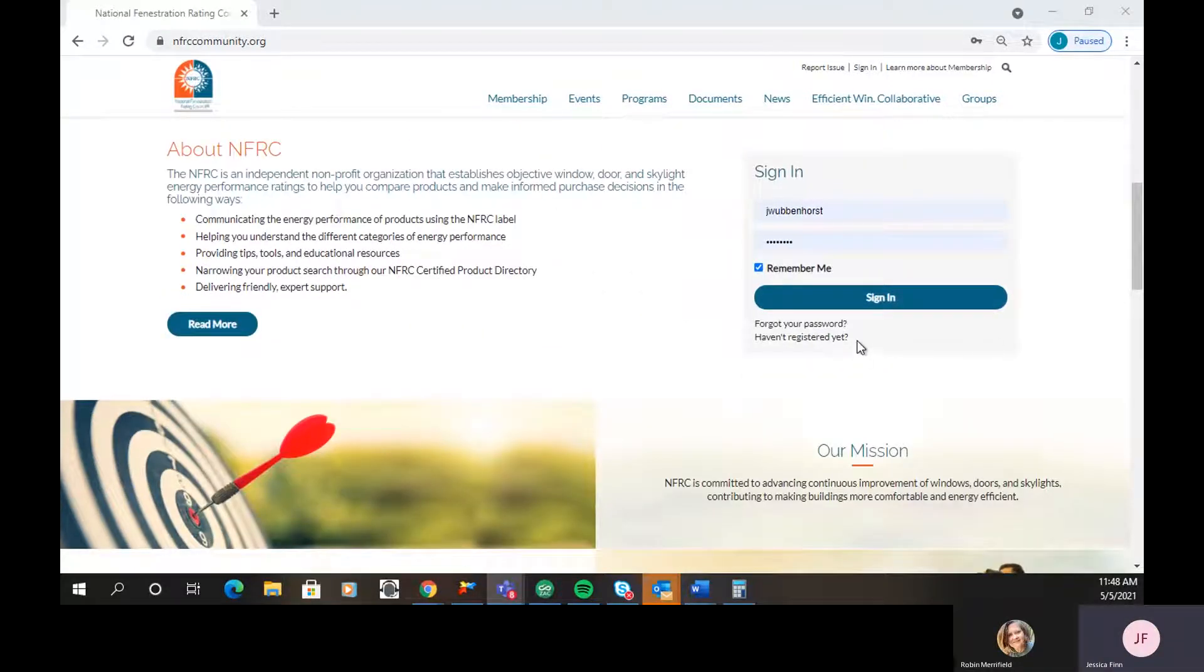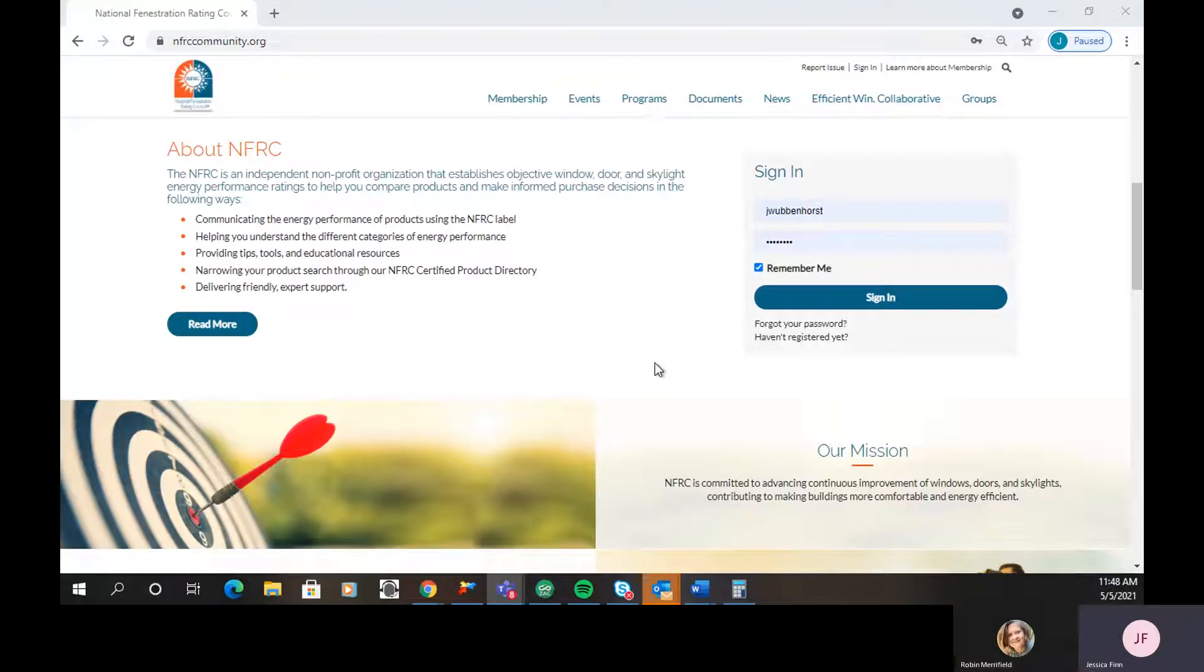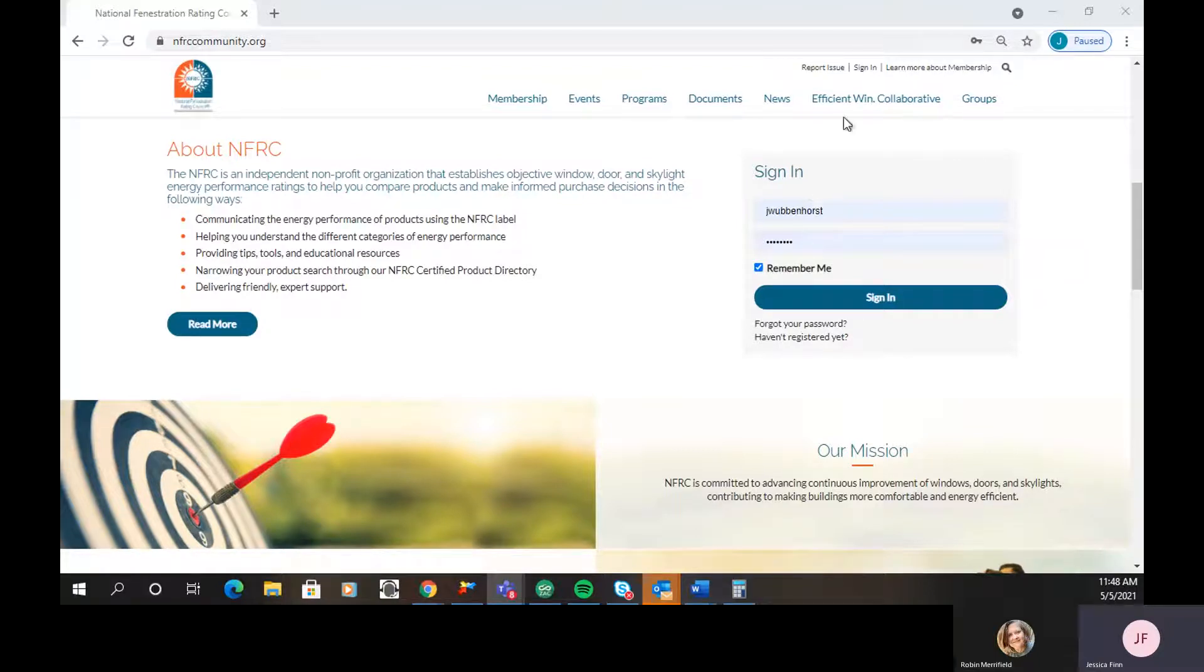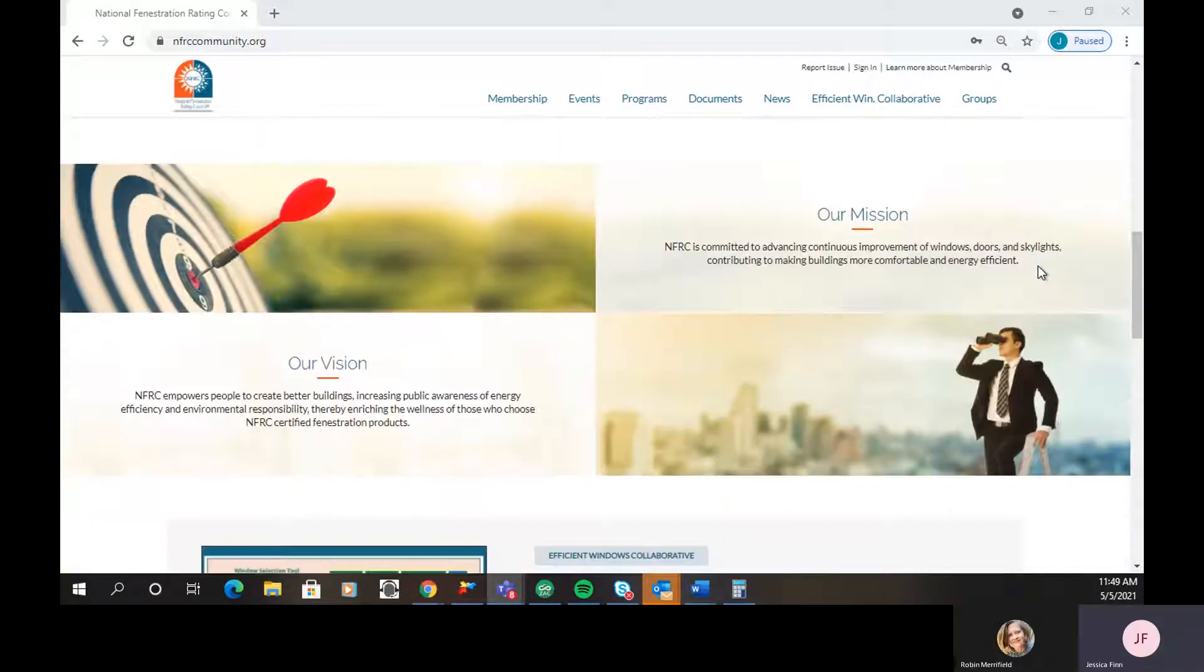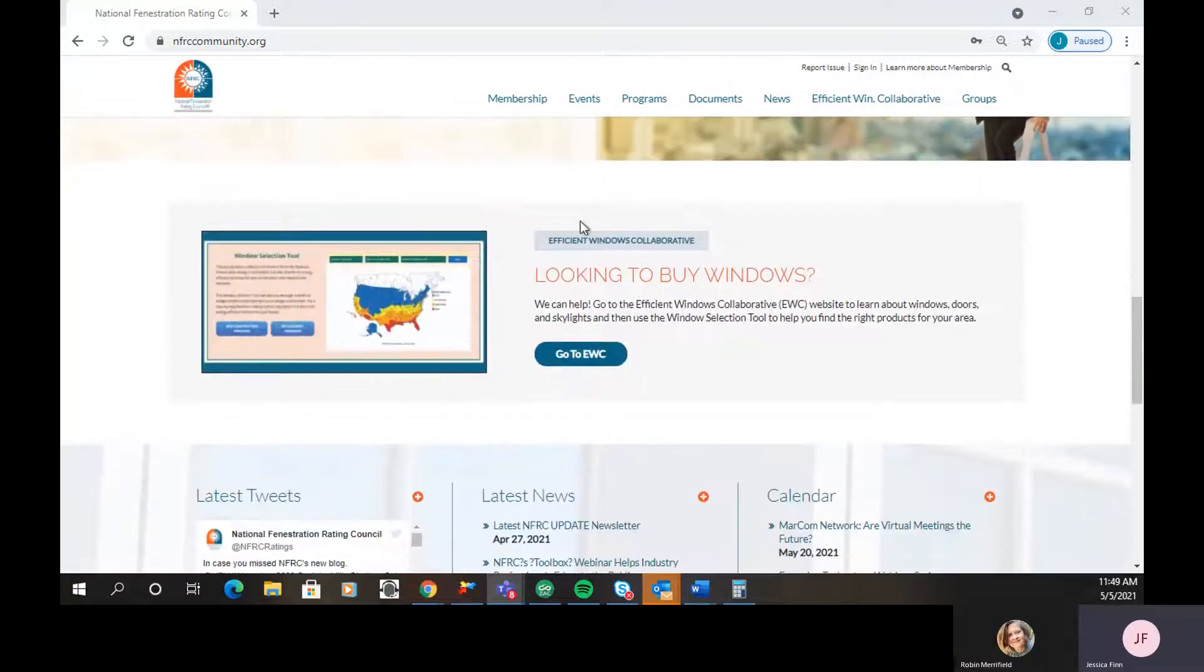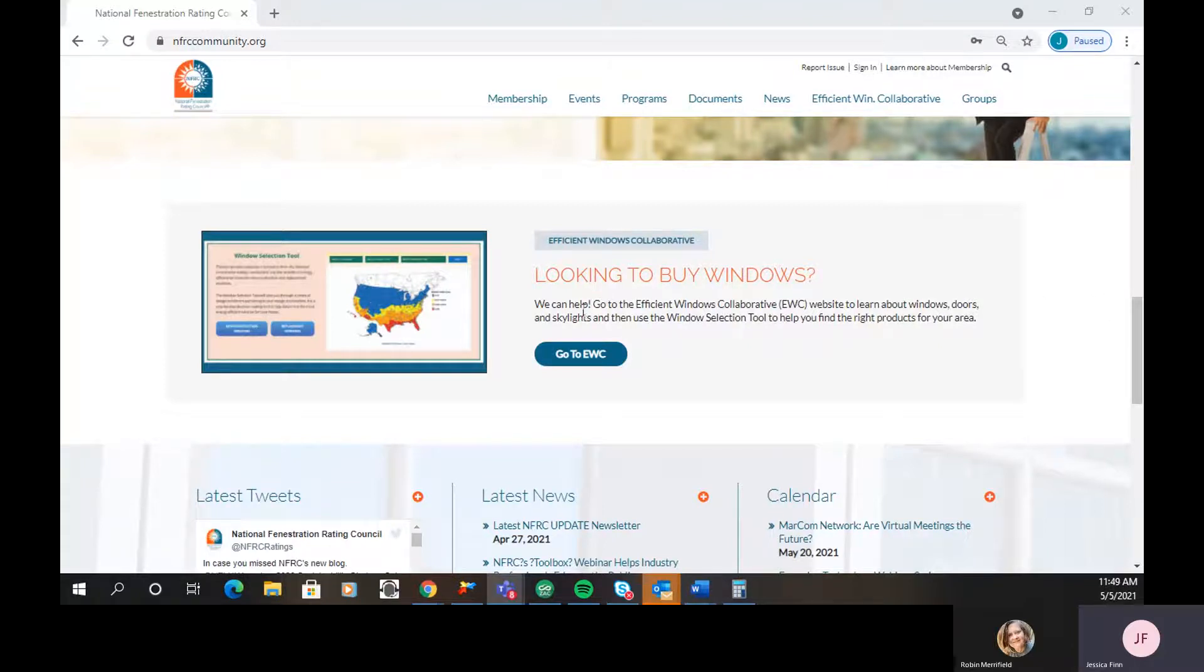As we move down, it gets a little bit more into who NFRC is and talks about NFRC. I'm not going to read all of that word for word, but just kind of give you an idea of what is on this page. Once you scroll down, it gives you an option to sign in again. It is the same exact link as signing in up here. So whichever way you choose to do it, it'll bring you to the same place. It talks about our mission and our vision. And then this link right here is if consumers end up on the NFRC community site, we want them to have an easy way to get the information about purchasing new fenestration products. So they can click right from here to go to the Efficient Windows Collaborative.